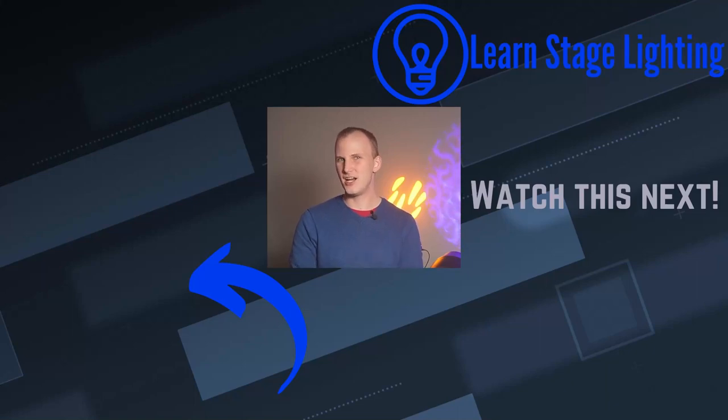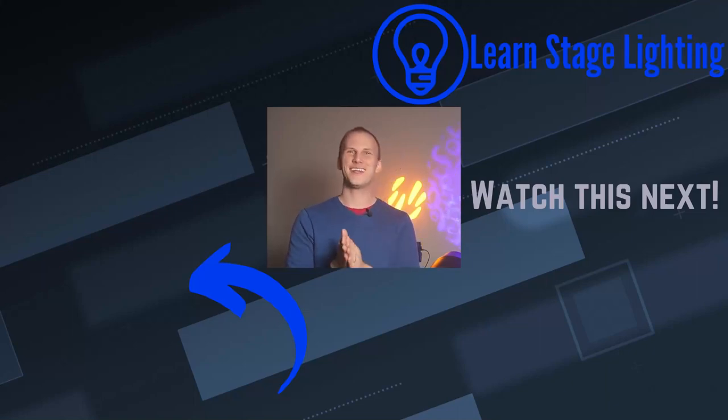And if that resonates with you and you're in the U.S., we would love to help you out at learnstagelightinggear.com. Thank you so much for watching. Have a great day. Be sure to subscribe. Thanks.